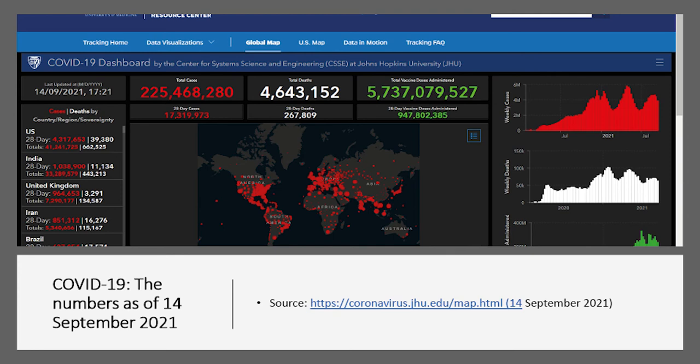In terms of vaccines administered, we had just passed 5.7 billion doses administered globally, which is a very good thing. However, remember that most vaccines, apart from Johnson & Johnson, are two-dose vaccines — so it's not 5.7 billion people vaccinated, but rather 5.7 billion administered jabs.